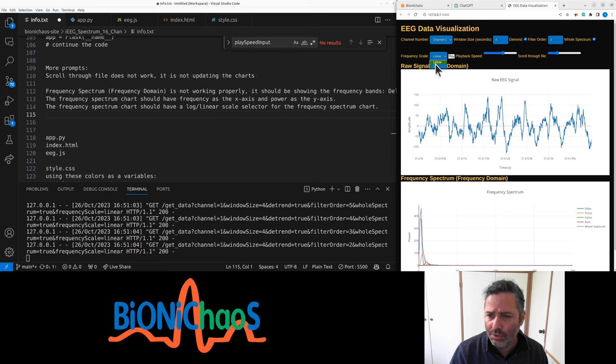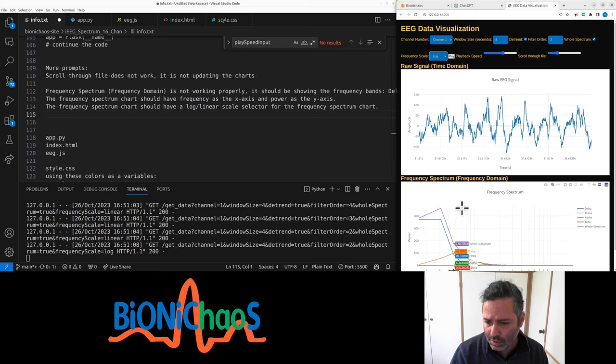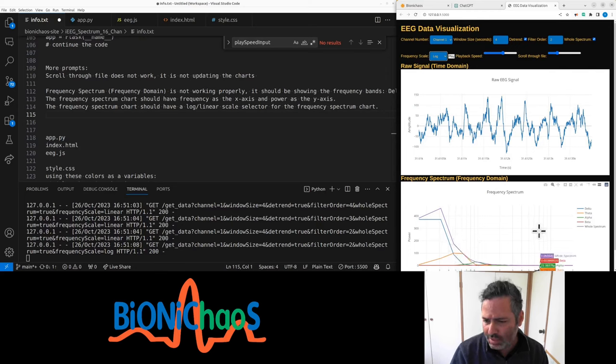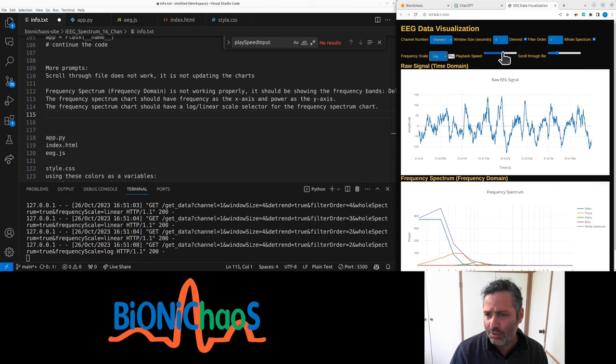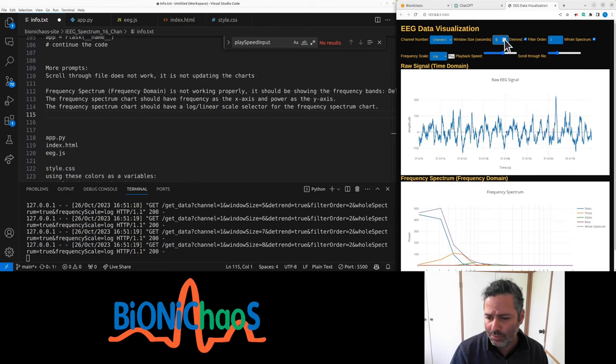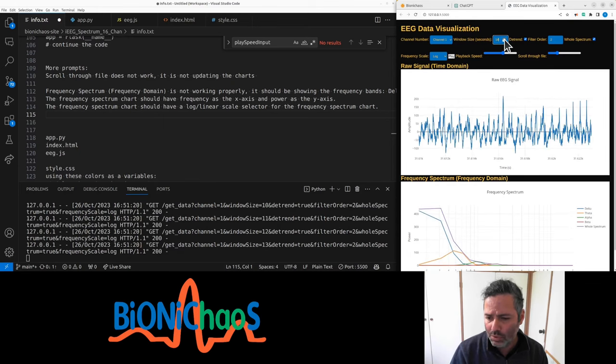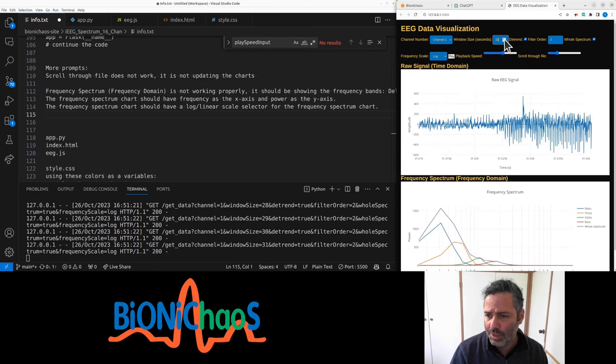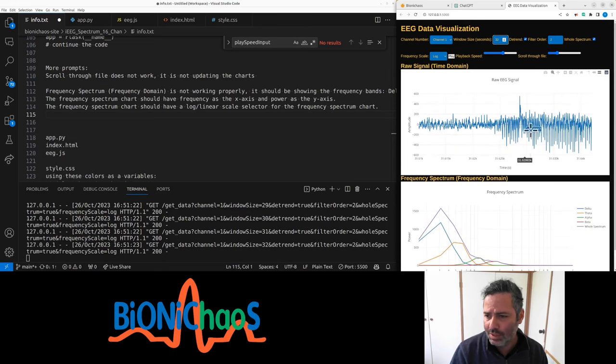When you go to log scale, the filter is a bit odd. That's the whole spectrum. That's a larger window. That's actually a seizure there.